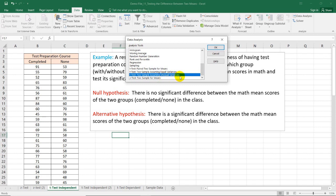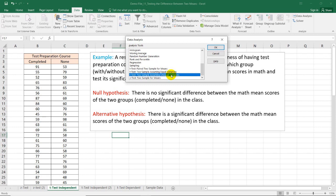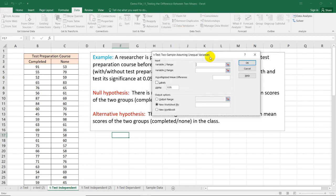We did not run any Levene's test or a variance test, which is why we are choosing this function. But if you happen to test the variance between the two groups, you can use the t-test two sample assuming equal variances. However, in real life, the variances are not always equal, so we use the unequal variances test in this case.